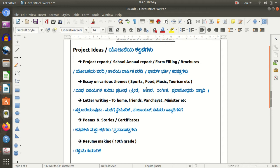You can type in Kannada, Hindi, Tamil, Malayalam, and other languages. We can type in Dakshina and Uttar languages. But on our computer, the default operating system supports English. So to type in Kannada, we can install software.